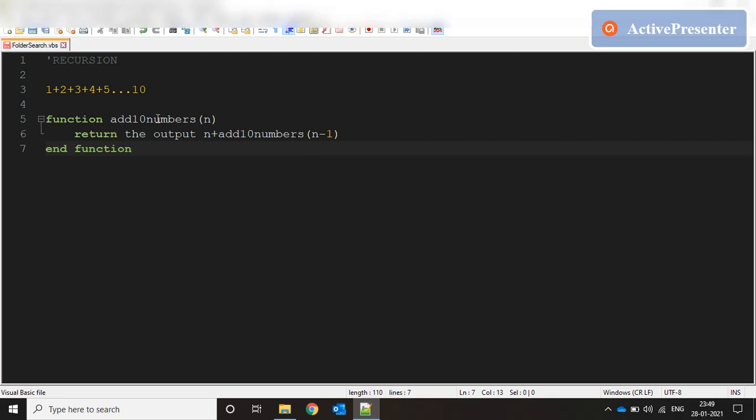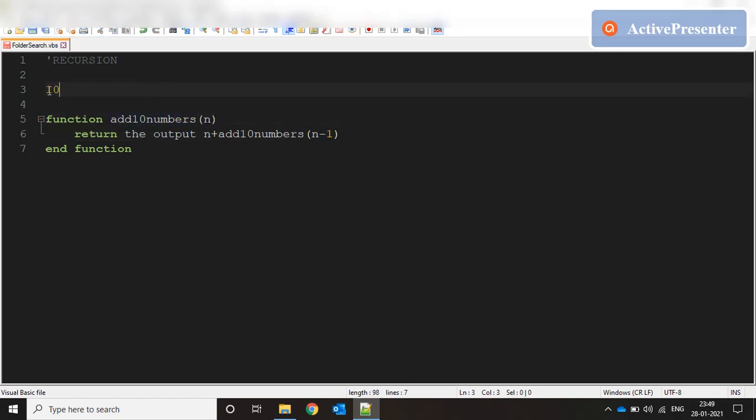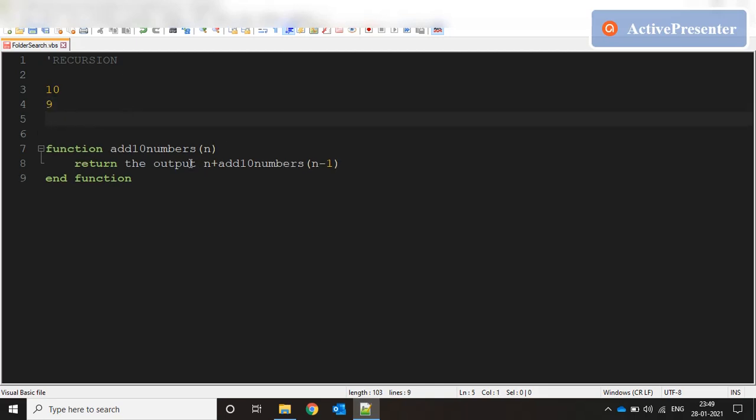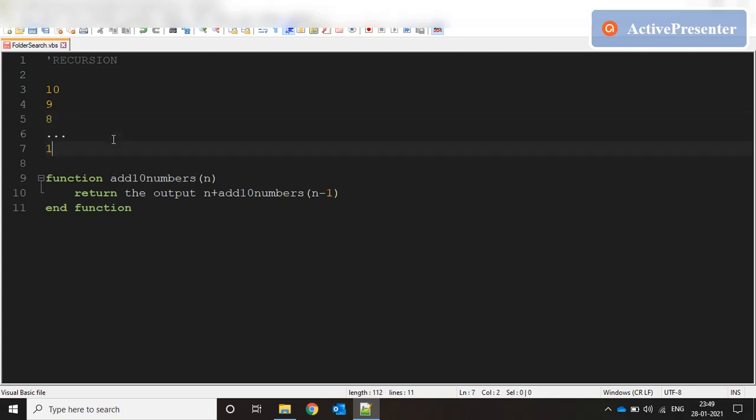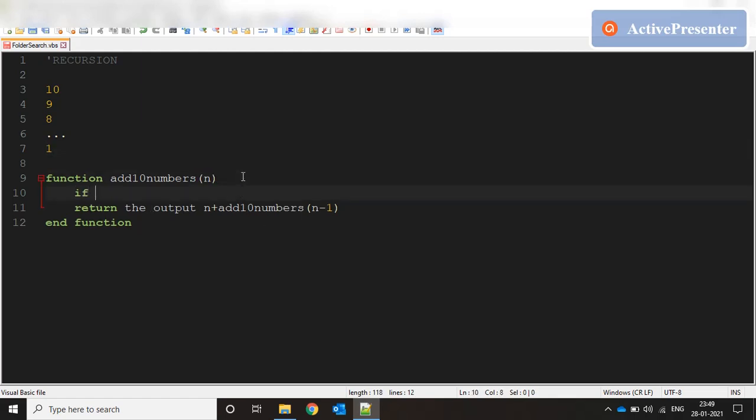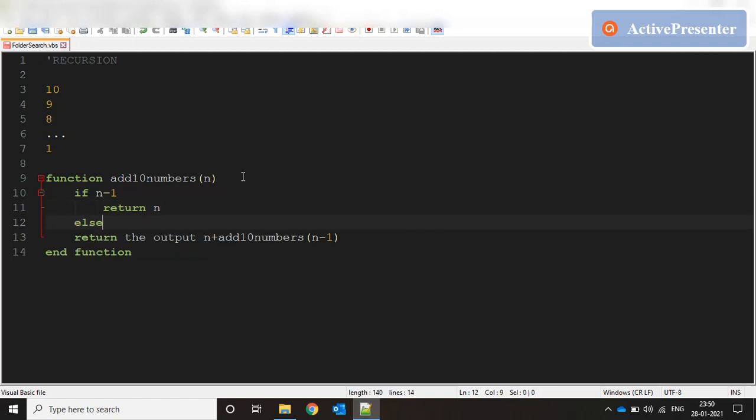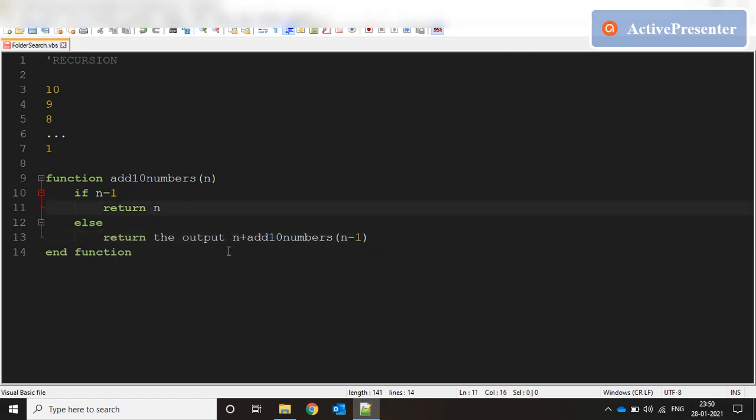What are we doing here? We are calling the same function again inside that function but with a decremented parameter. If we call this function with value 10, it returns 10 plus the function called with value 9. Again when 9 goes in, the function is called with value 8, and so on till value 1 comes. We put a condition saying that if n equals 1 then just return n, don't call the function again. Else, return n plus n minus 1. So until n reaches 1 we keep returning n plus the decremented value. This creates layers of the function.